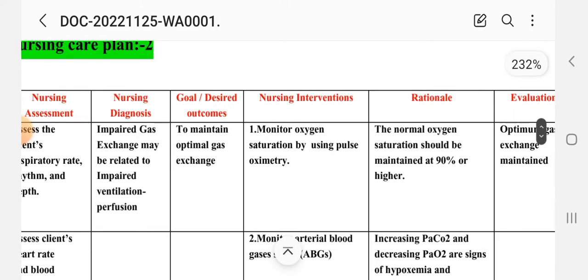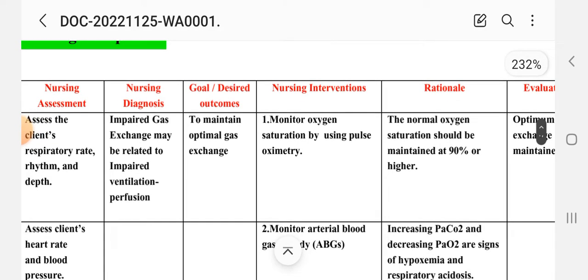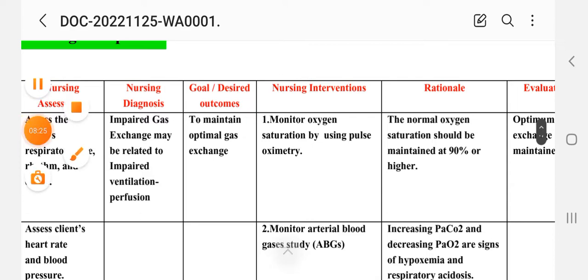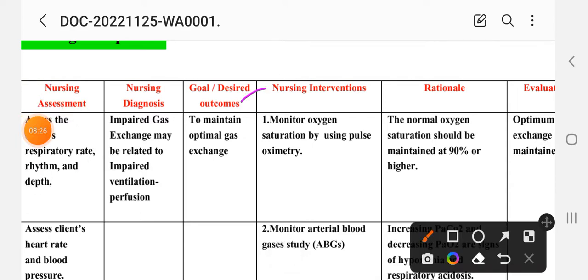The goal for care plan number two is to maintain optimal gas exchange.